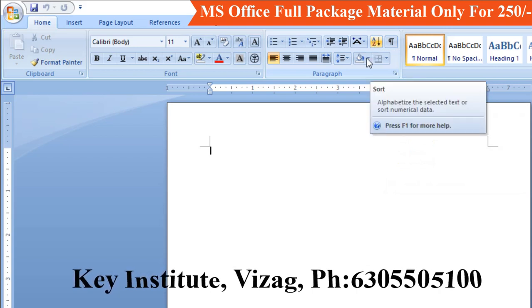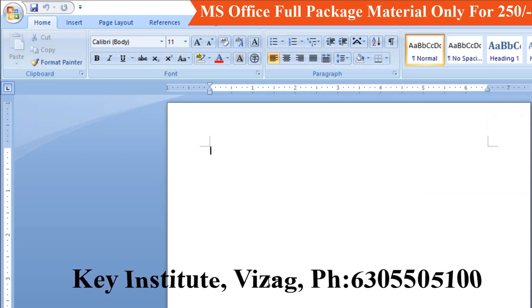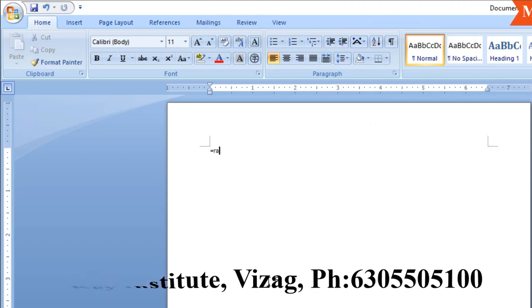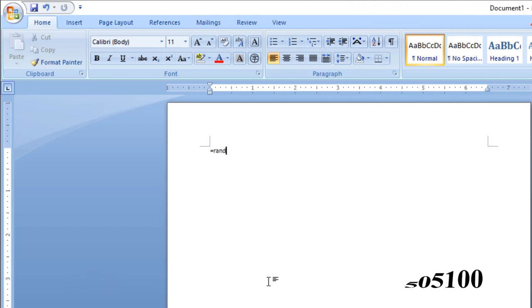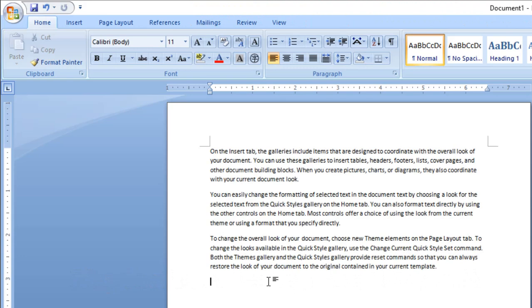In this class, we will practice some dummy text. We type equals RAND, bracket open and bracket close, then press Enter. We will then zoom in to view the content.